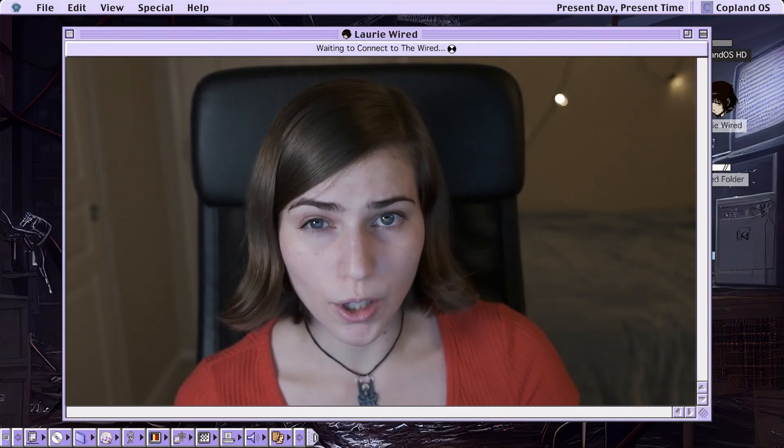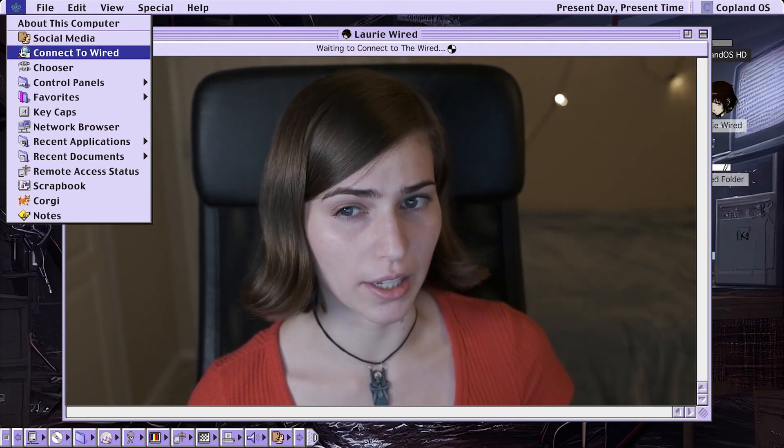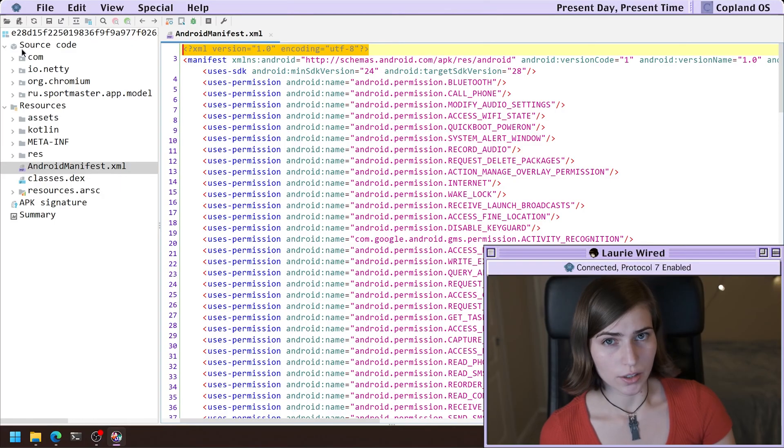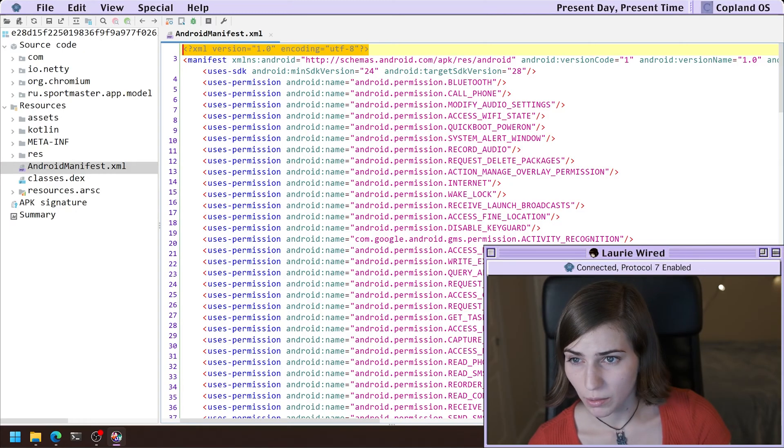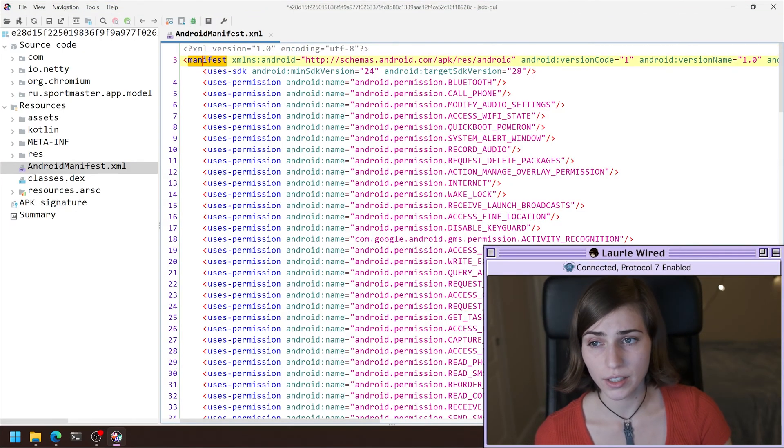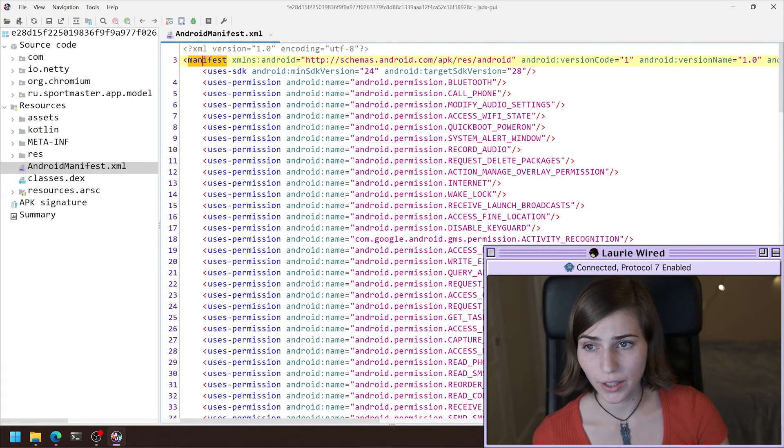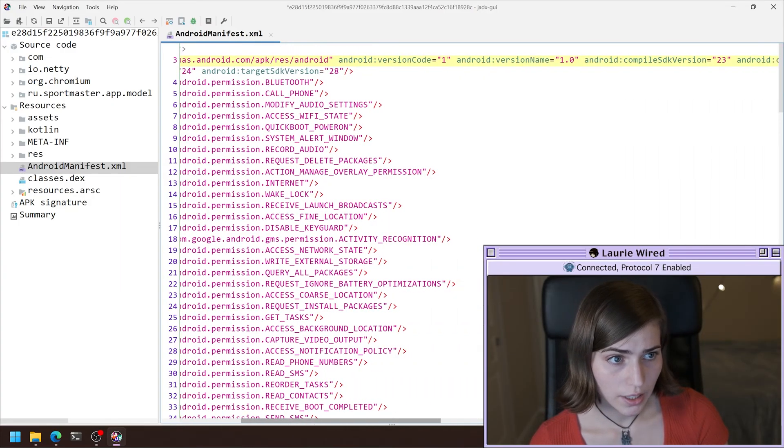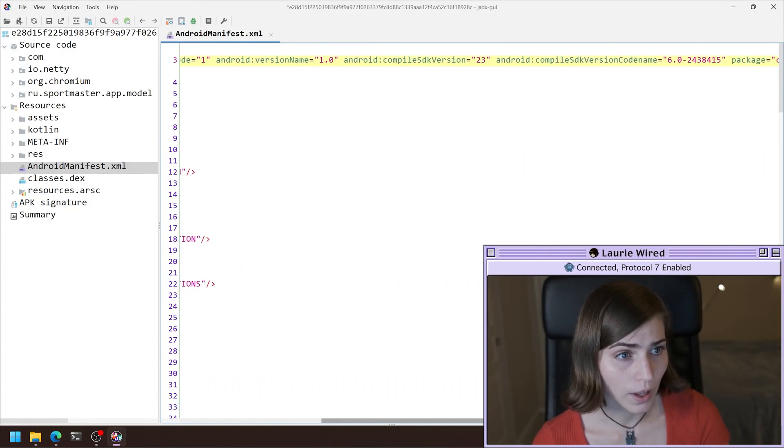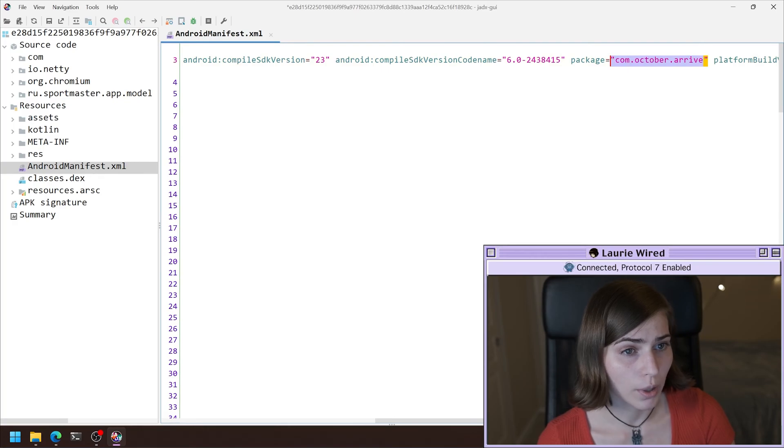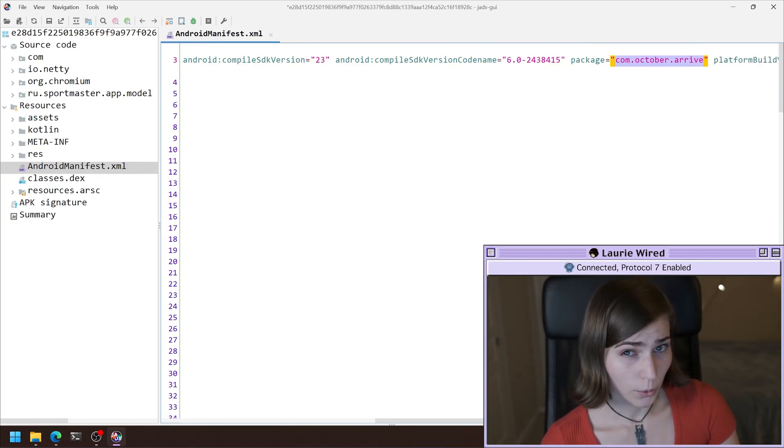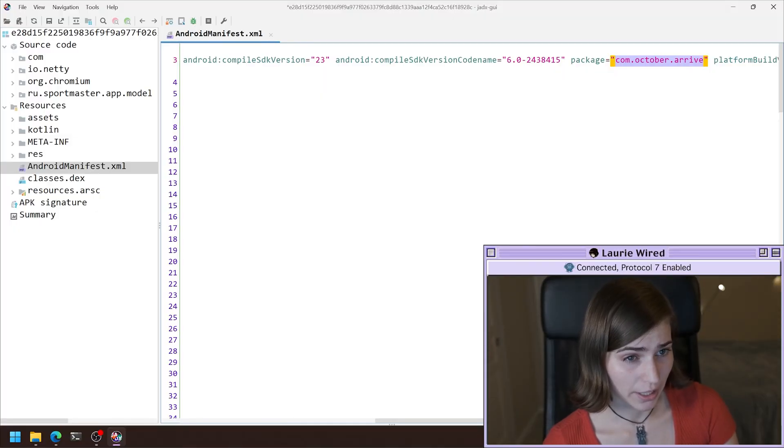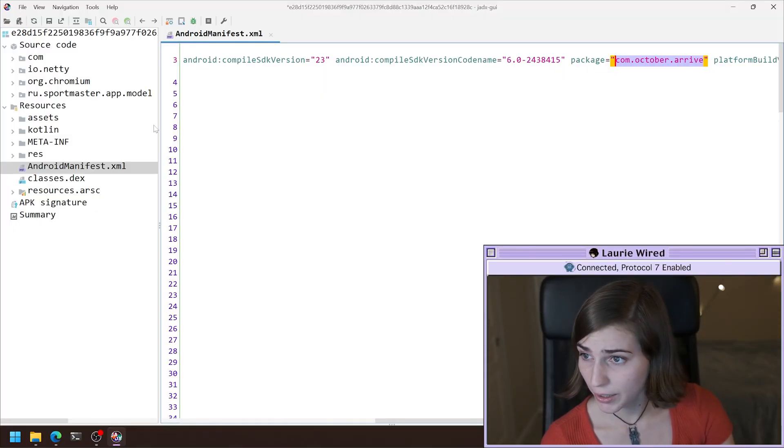So first of all, let's try and find what the package name is. The package name is going to be inside of this manifest tag right here, and if I go over and scroll to the right, I can find package name for this is going to be com October arrive. So this is going to help me when I'm looking for the entry point of this application.